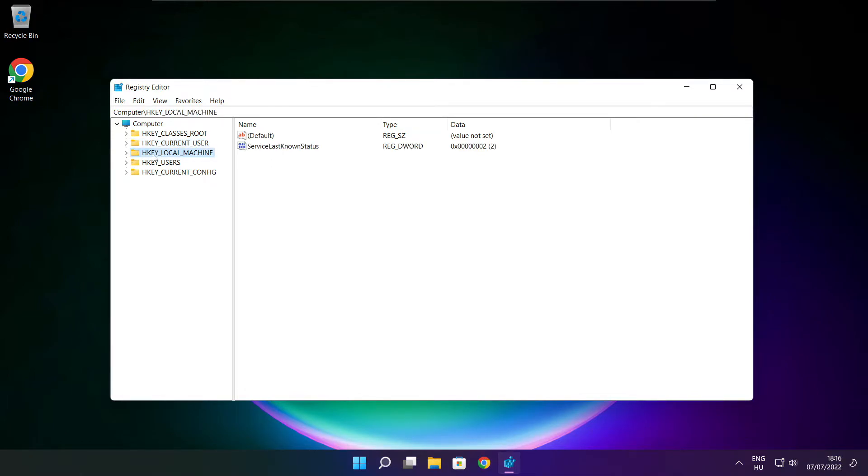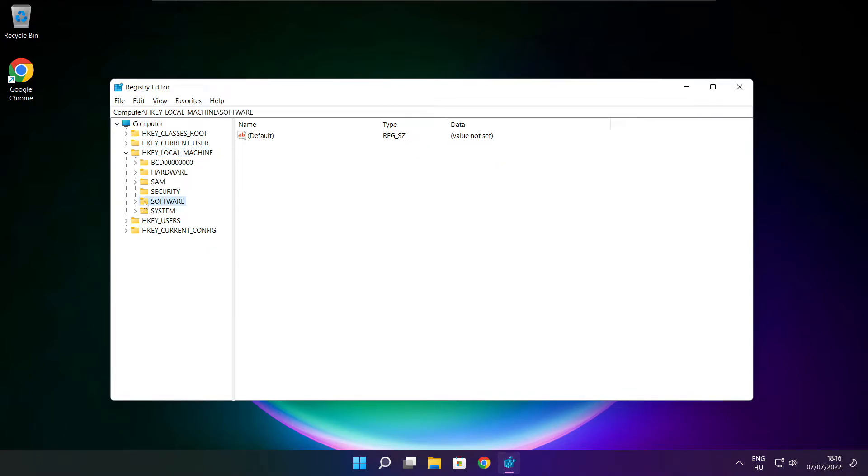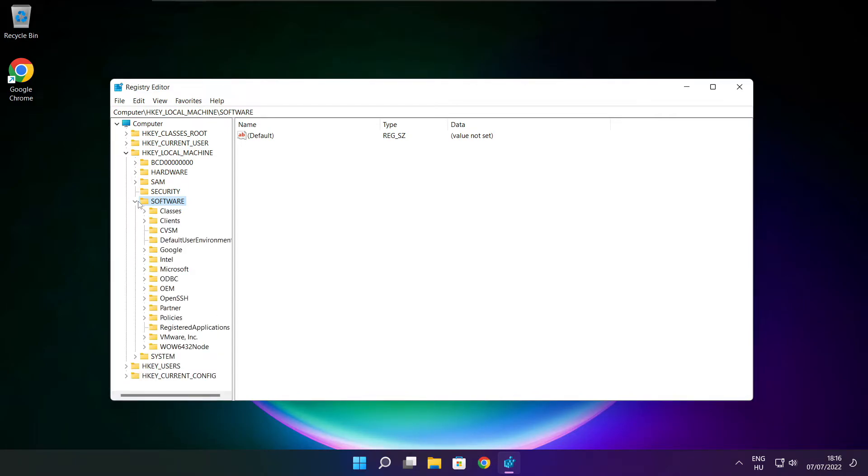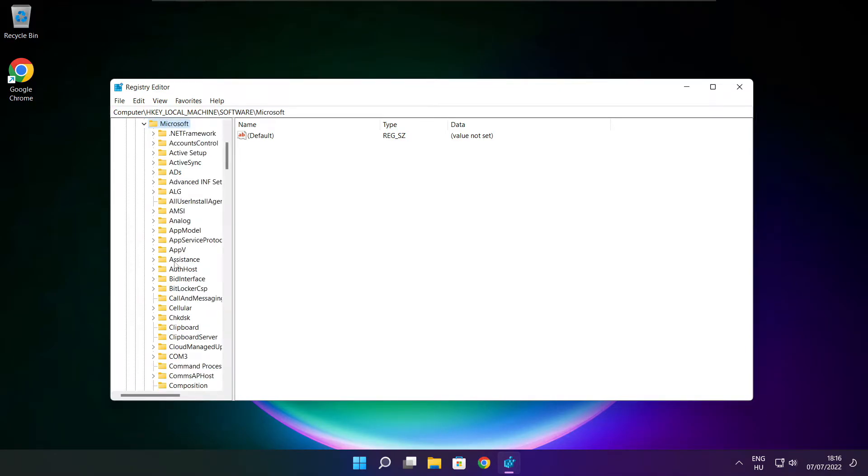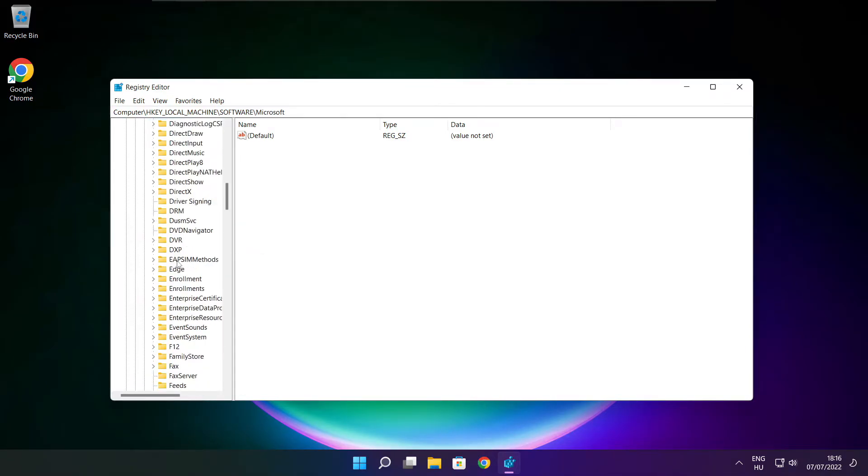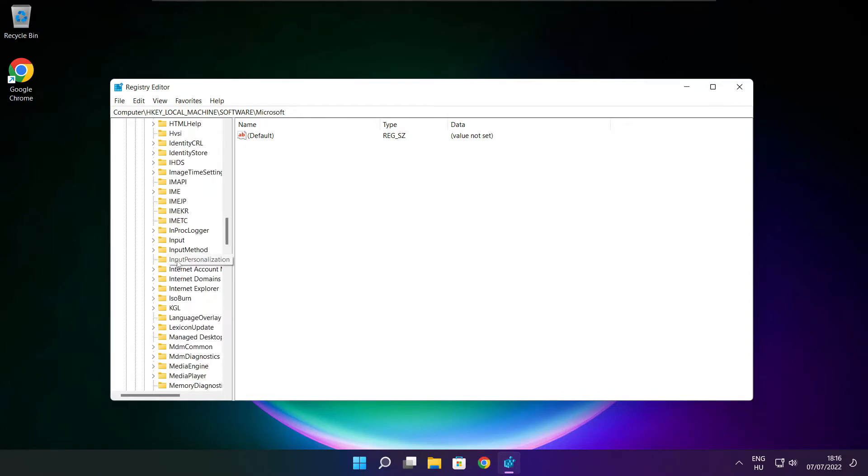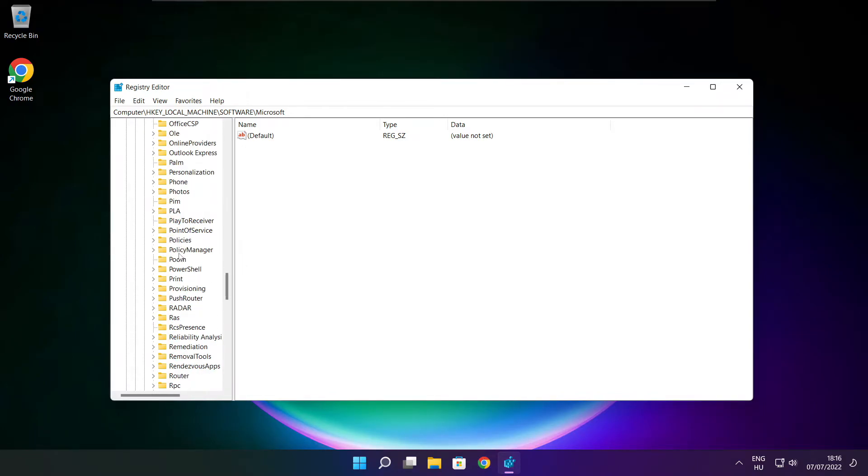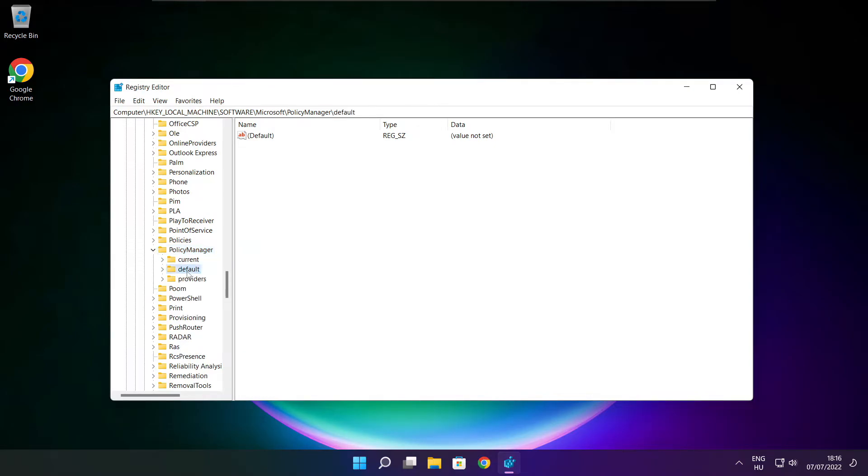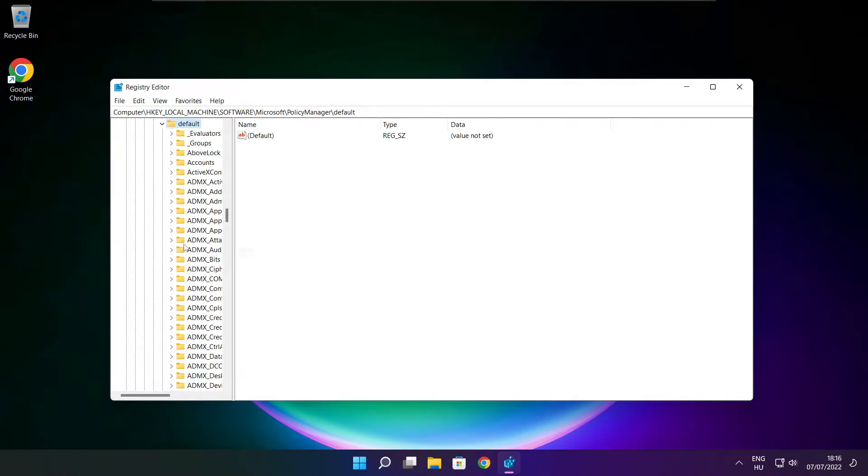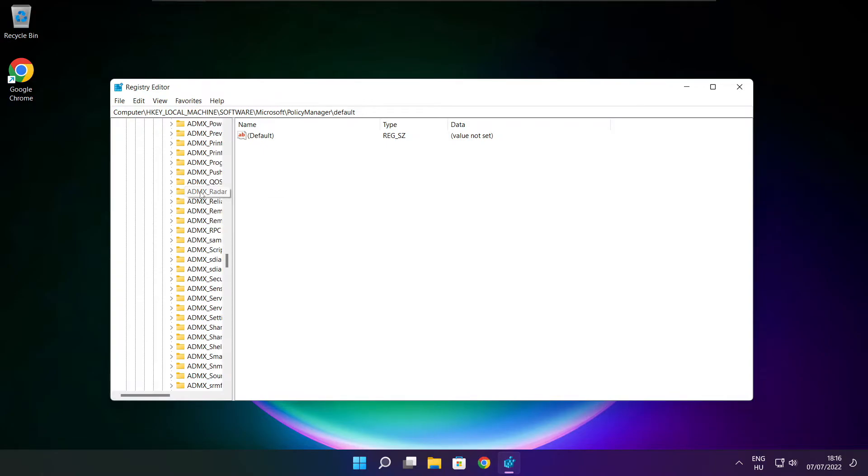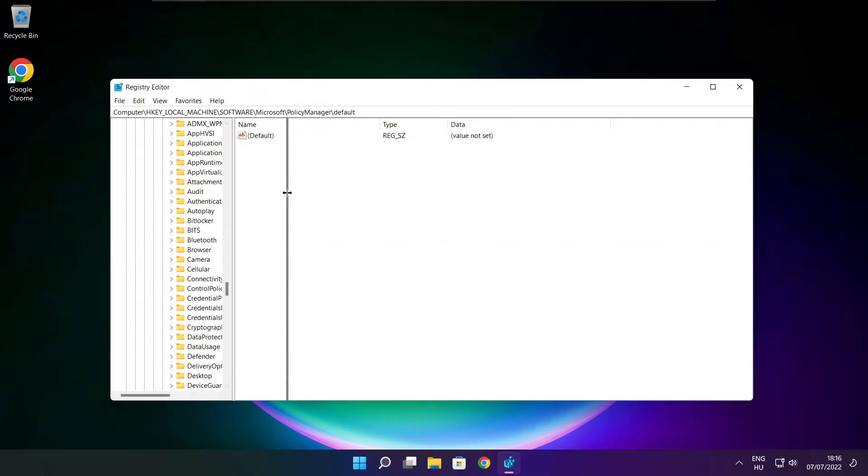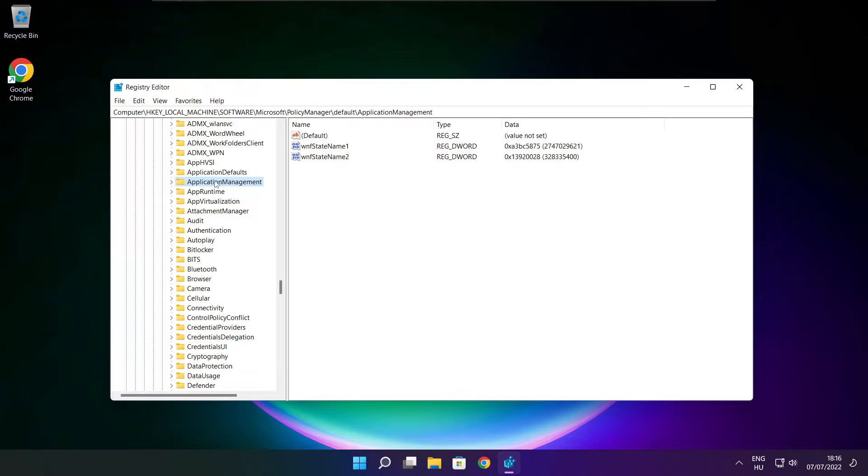Select HKEY_LOCAL_MACHINE. Select software. Select Microsoft. Select policy manager. Select default.